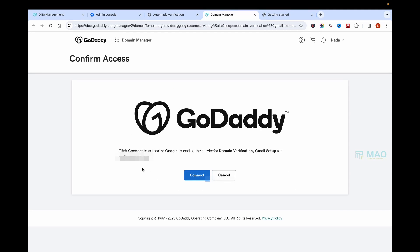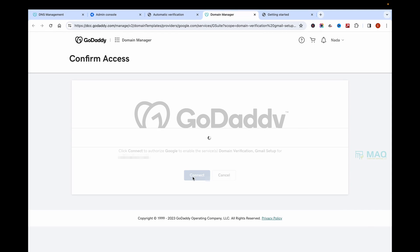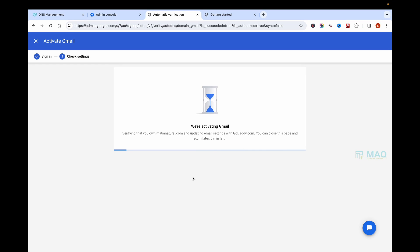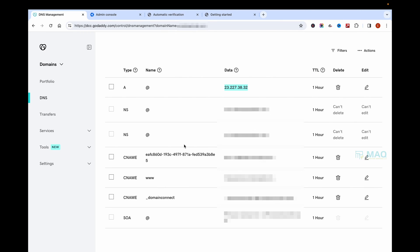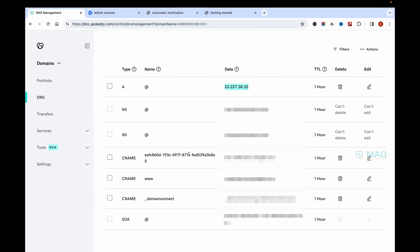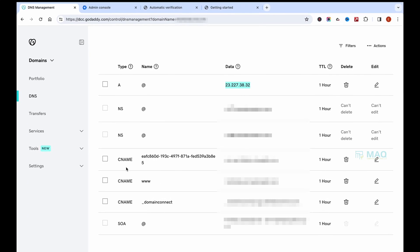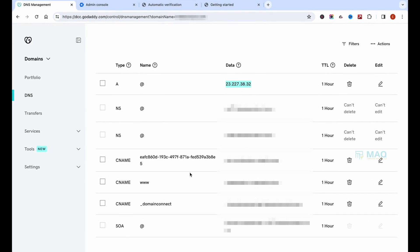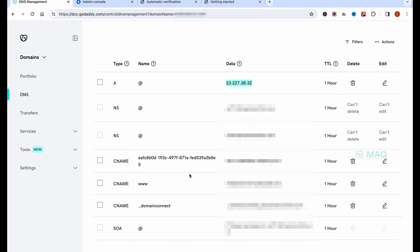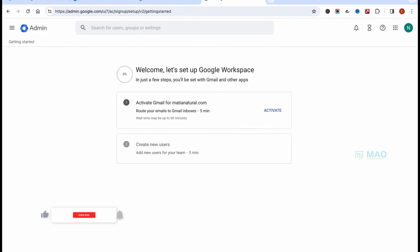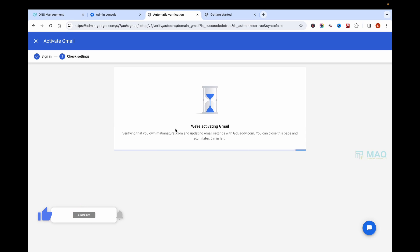It will take a few minutes to complete, so we have to wait. Here you can see that there are no MX records available. If you have any MX records, you have to delete them before doing this step. Now when the activation is done,